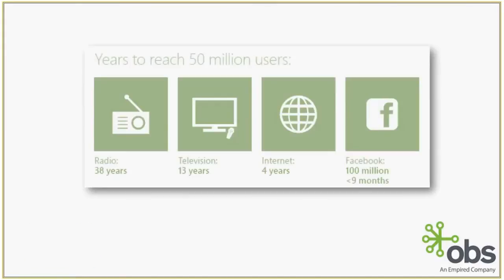Just some interesting facts I'm going to start off with. You'll notice, or some of you might know this, that it took radio 38 years to reach its first 50 million users. It took television 13 years, internet 4 years, and Facebook reached 100 million users in under 9 months. So it's phenomenal. It'll be interesting to see what the next trend of technology will be and how quickly they reach their first 50 or 100 million users.